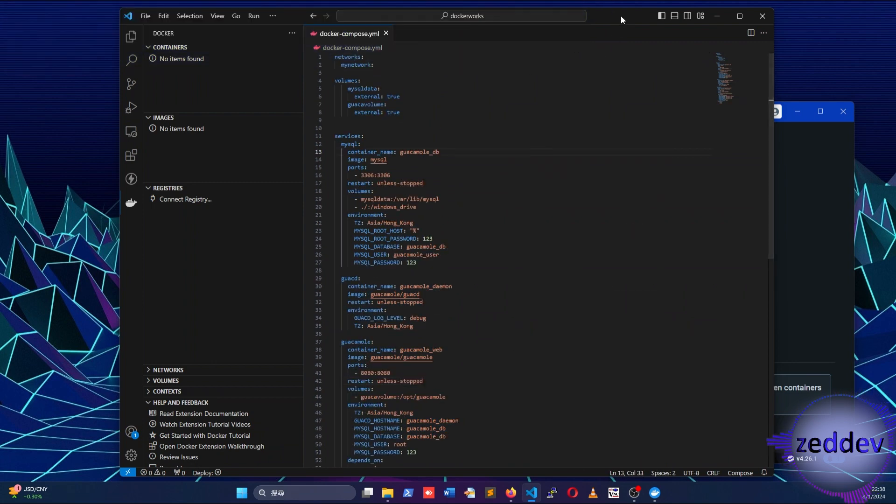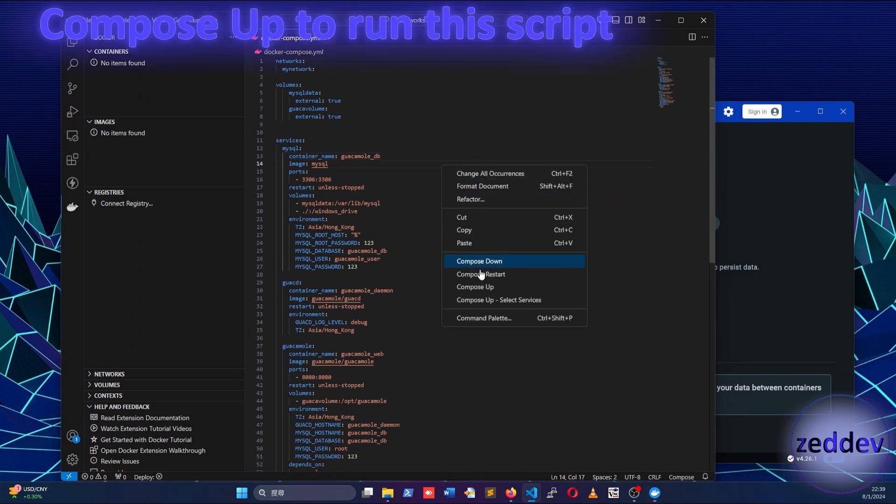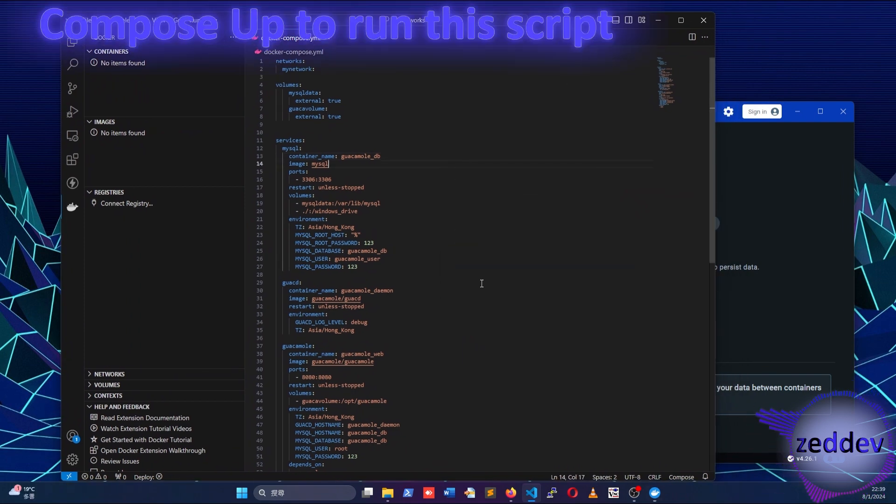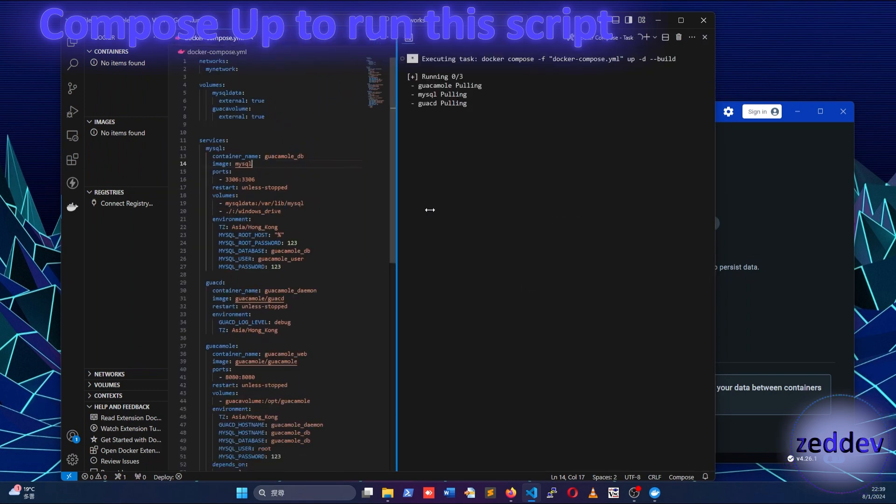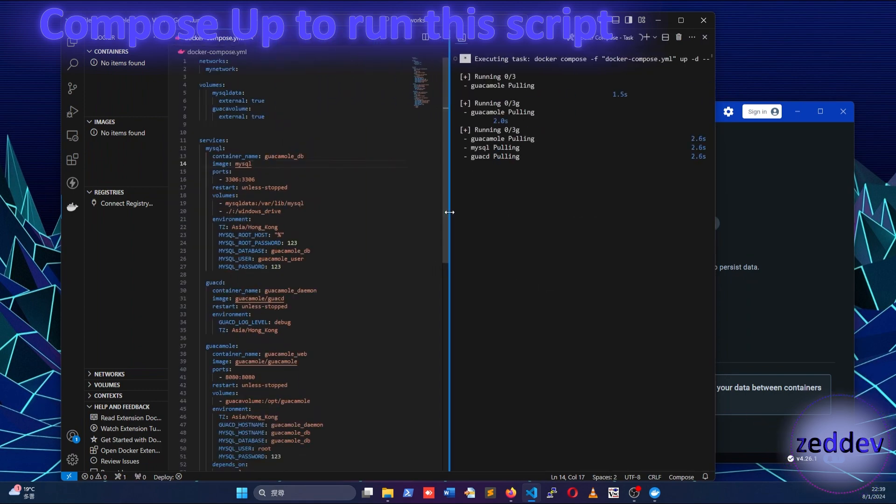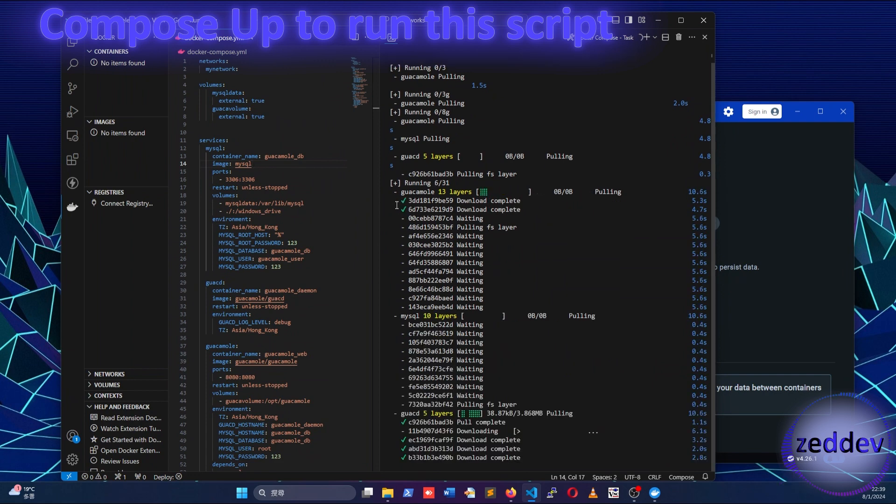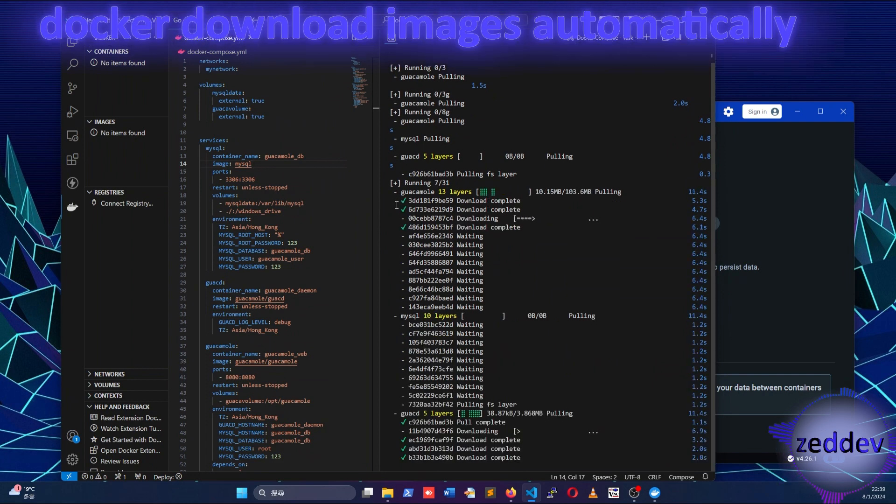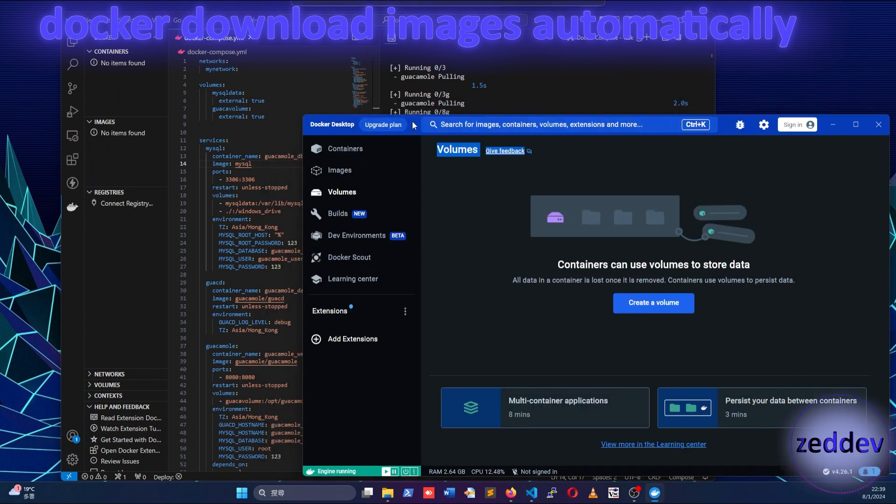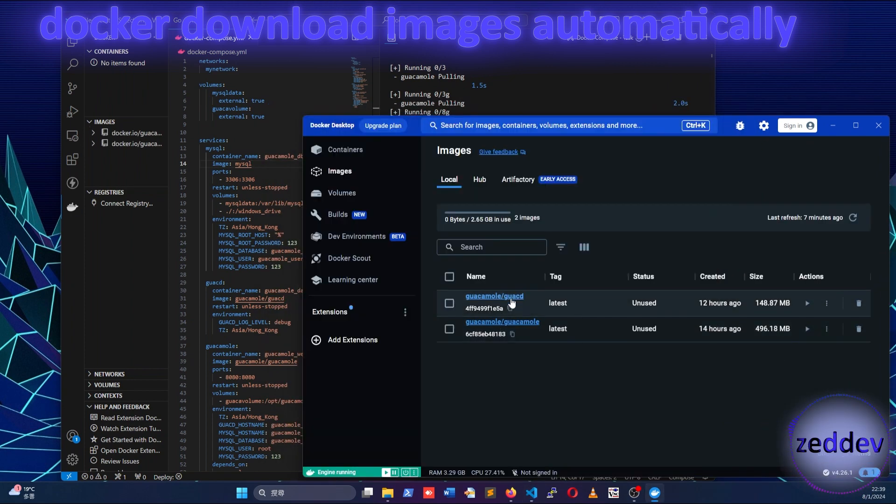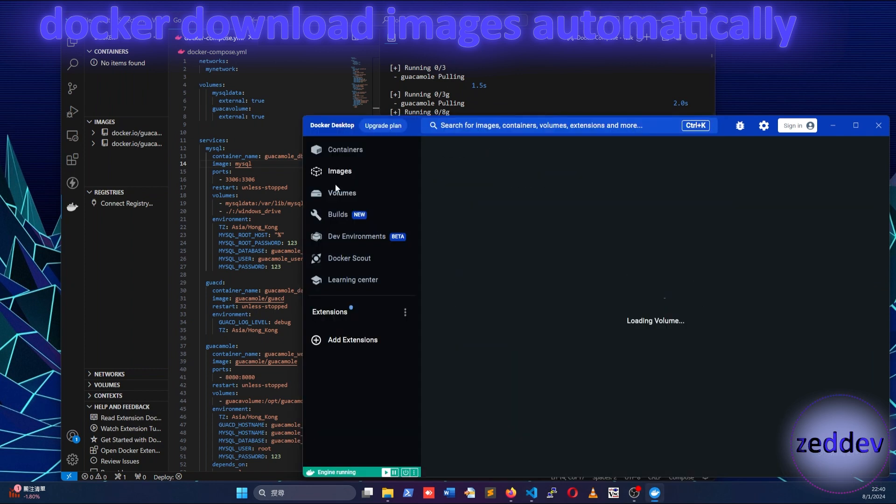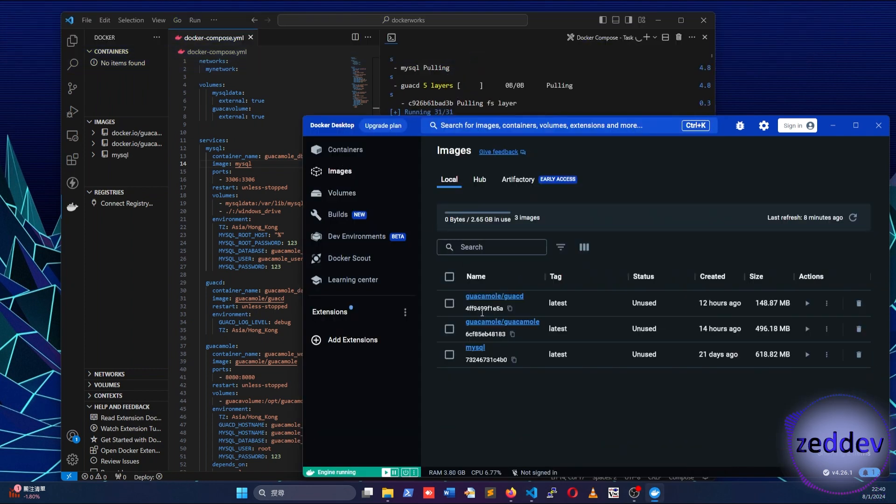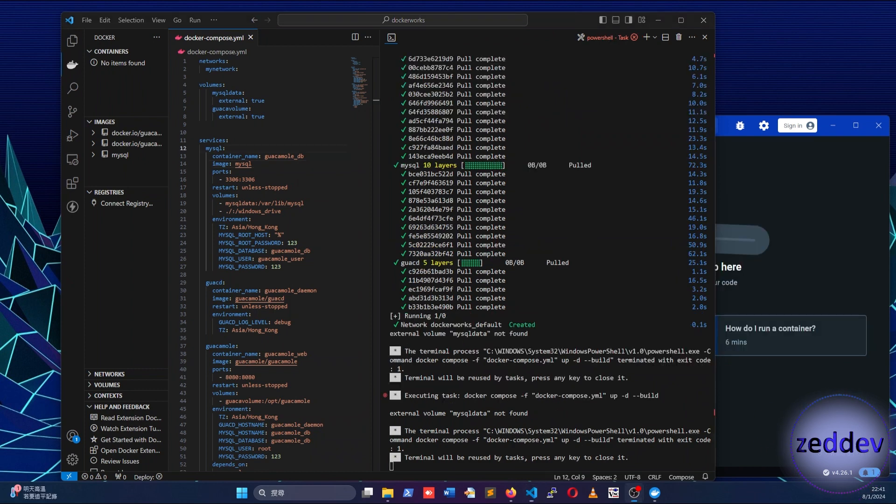You can now run this script by right-clicking on your mouse and running the Compose up command. It will automatically go to Docker Hub website to download the necessary images. Since this is the first time we run this script, it doesn't have the MySQL database, Guacd daemon, and Guacamole web application images. At the end of the download procedure, there is an error message saying terminated with exit code.